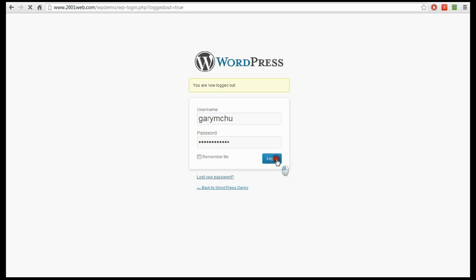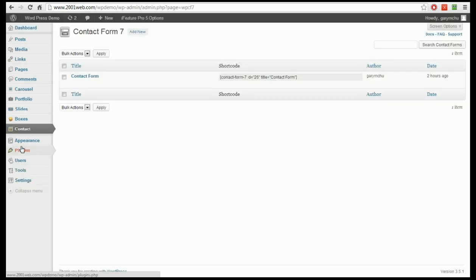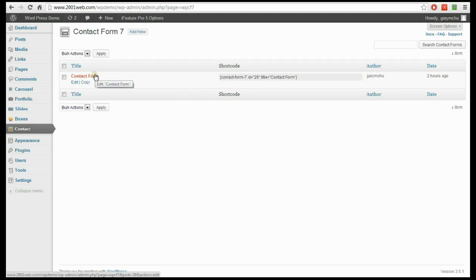So we're first going to log into the admin area. This is a demo site that we set up just for tutorials. We're going to go down to the contact section, which is where we installed Contact Form 7 in the previous tutorial. And you will see here the form that we created, which was the basic contact form, so we're going to go ahead and click edit on that one.